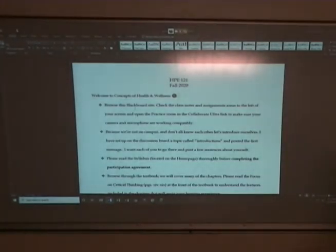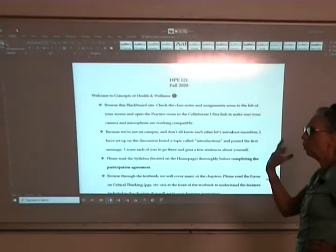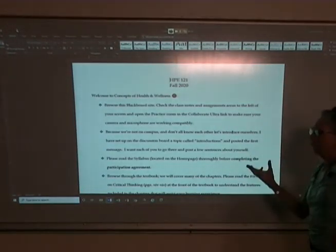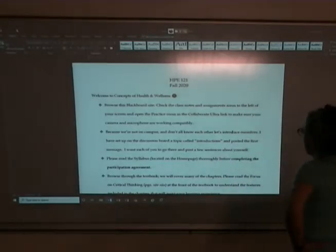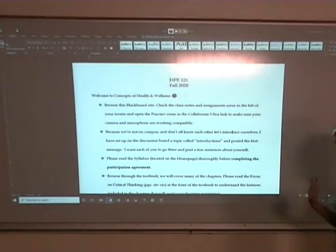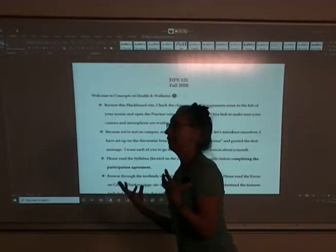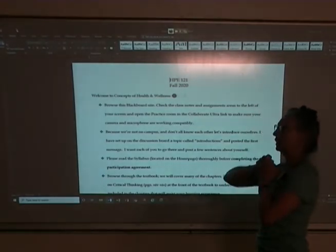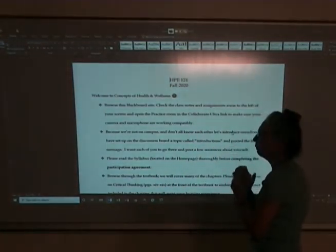First off, browse the Blackboard site a little bit. Make sure that you can find class notes and open things. If anything doesn't open, let me know. Also, under the discussion board I have an introduction tab — just drop a couple of lines in there about who you are, where you are, why you're doing the class, just so that we can have a better feel for who's in the class. If we were in the classroom you'd all get to chat and know each other, so let's try to make it feel a bit more like a peer group.